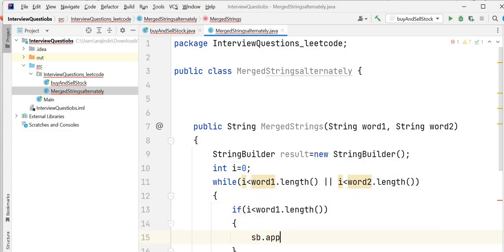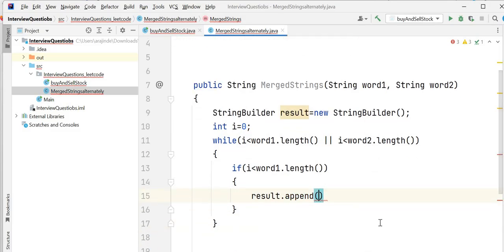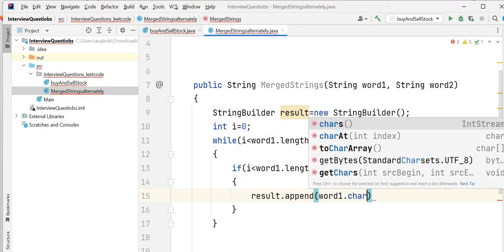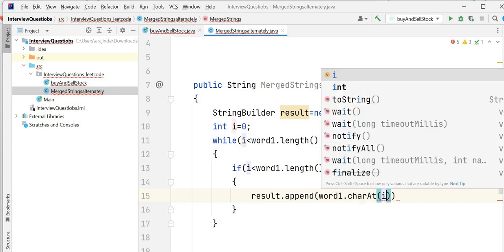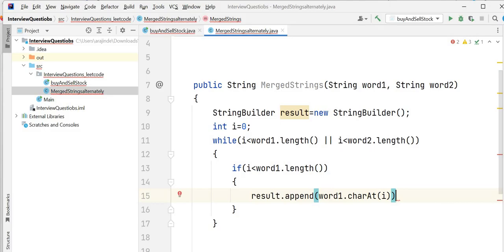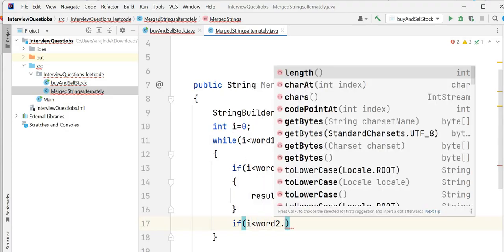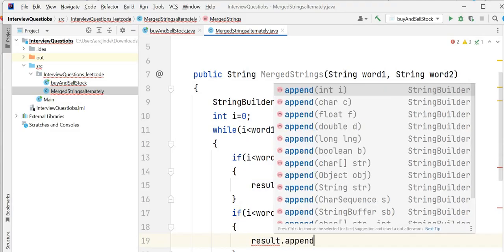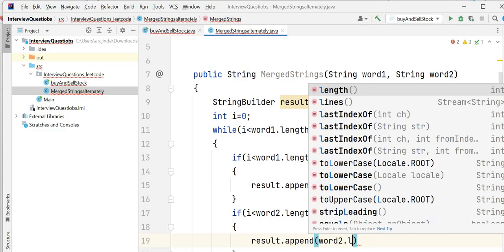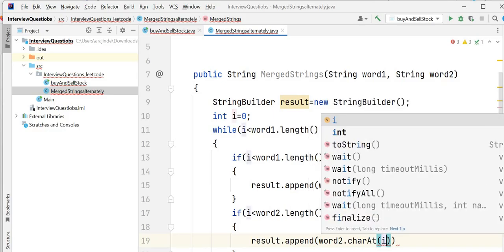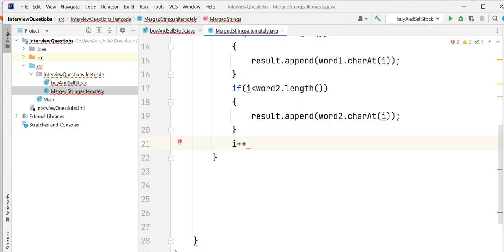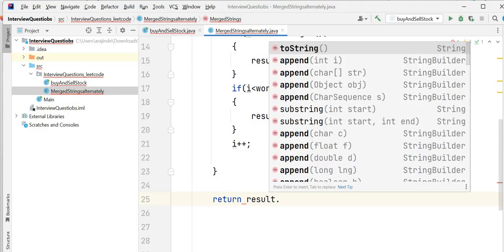Inside the loop, if i is less than word1.length, we append the character of word1 at index i using result.append(word1.charAt(i)). Similarly, if i is less than word2.length, we append the character of word2 using word2.charAt(i). We increment the index after each iteration. At the end we return result.toString().